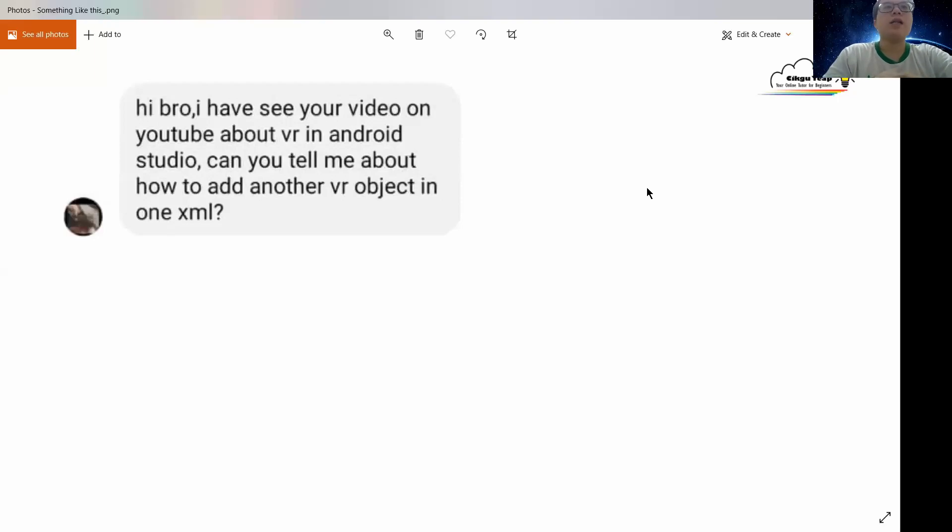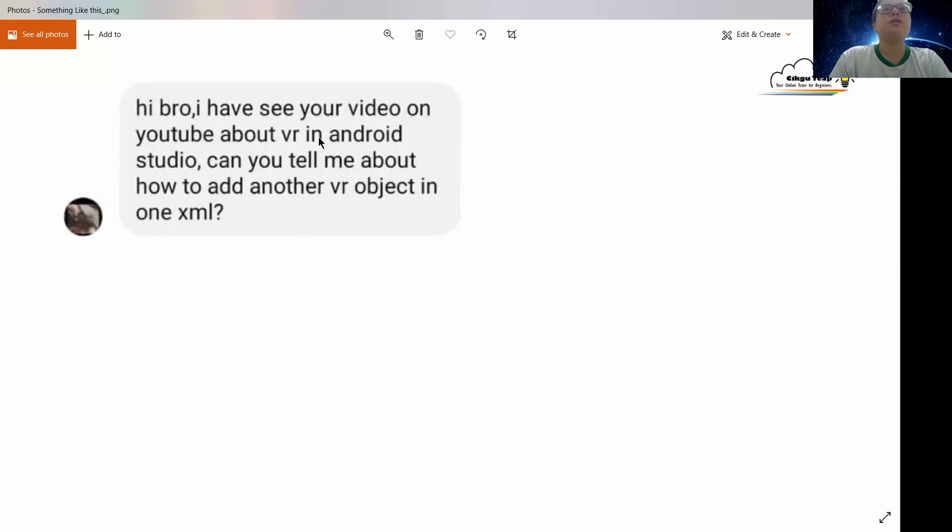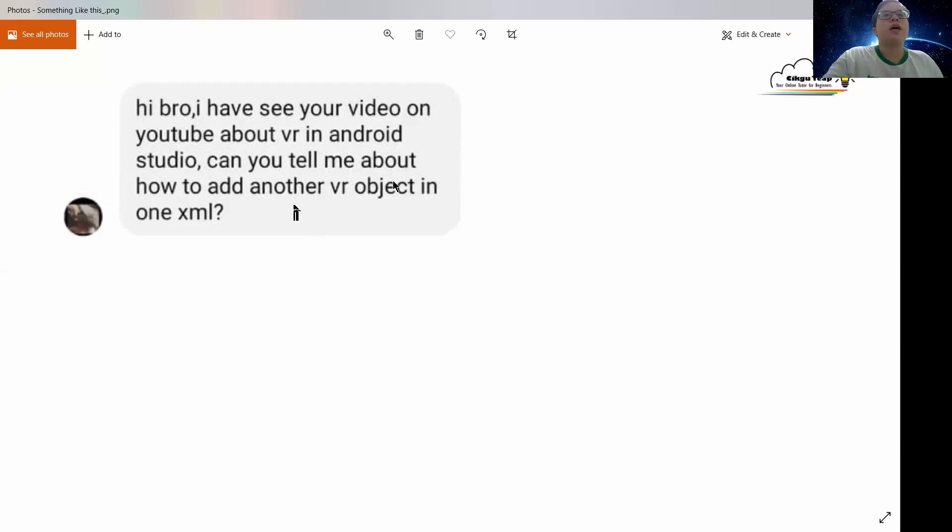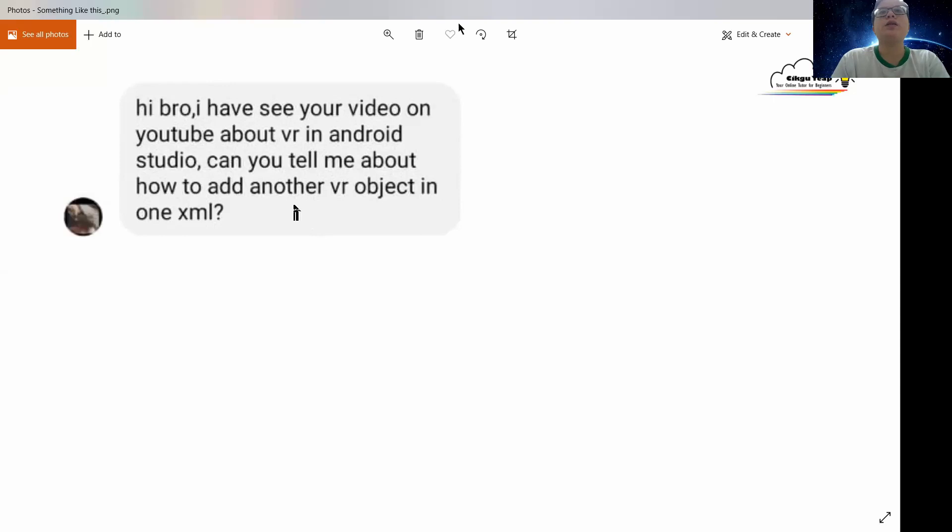Hi everyone, welcome back. In this video I'm going to share with you one of our users' questions about how to add another VR object in the XML file. I will be showing you guys about this.